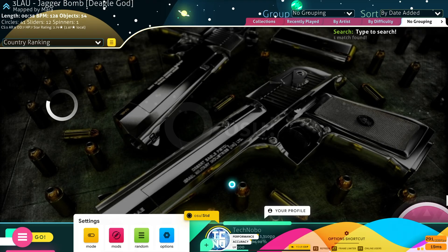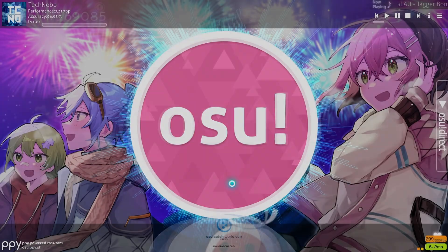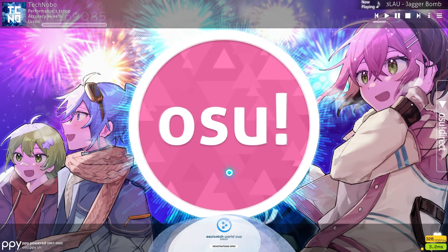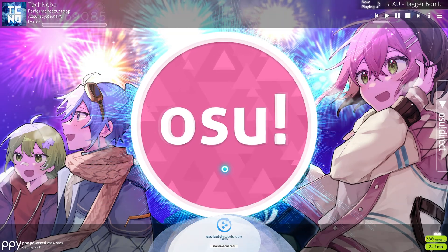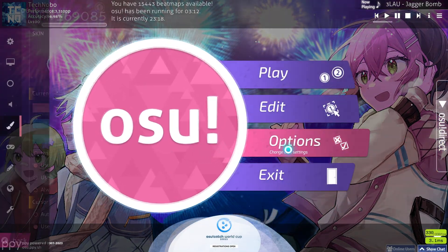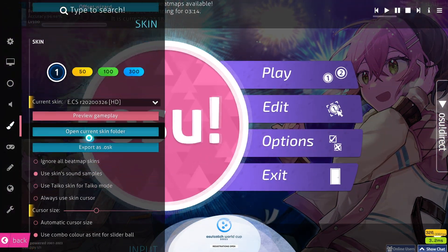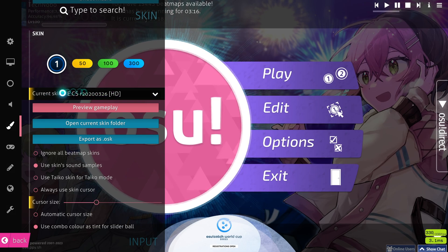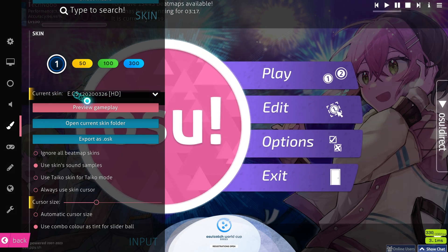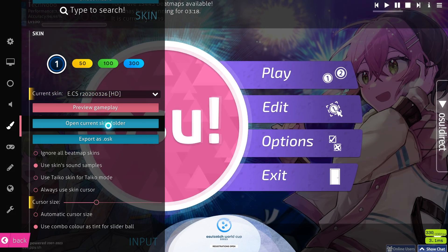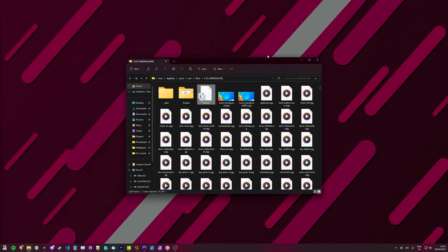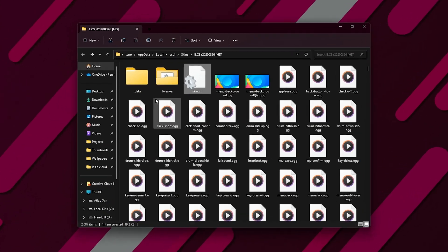However, if you don't enjoy how your skin currently looks, you can adjust it. Head into options here, then skin, and right below it, under the color skin drop-down, click open current skin folder. When you do so, you'll be dropped into a folder in your local app data.